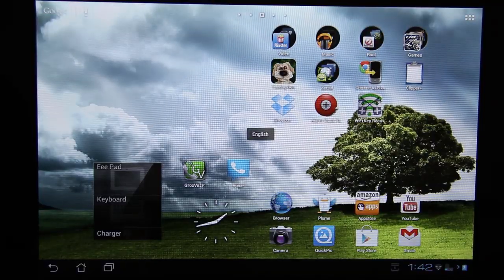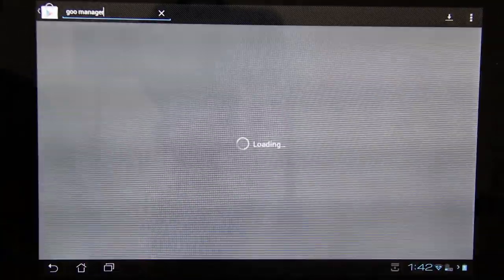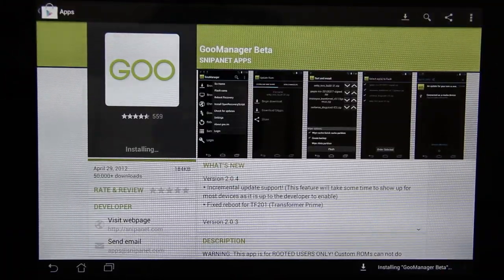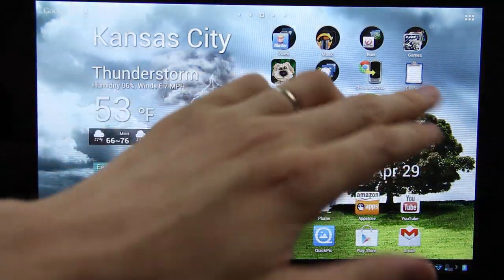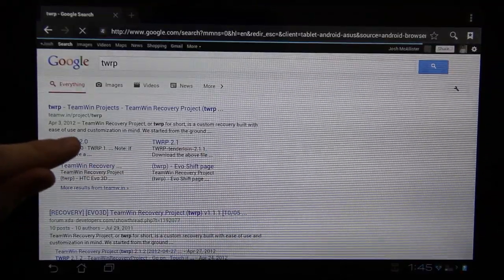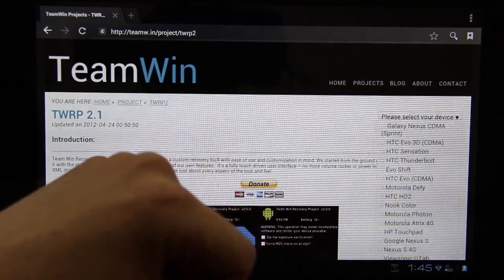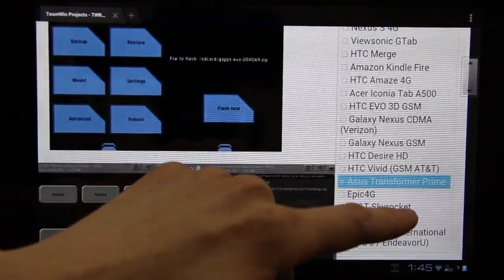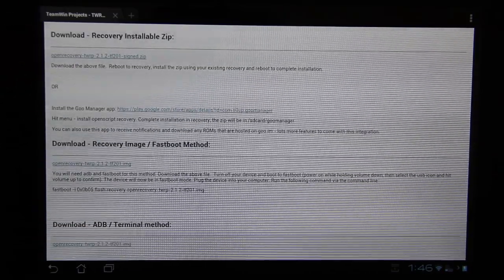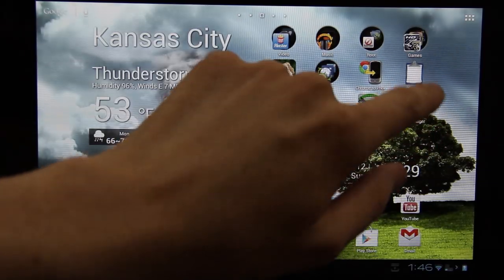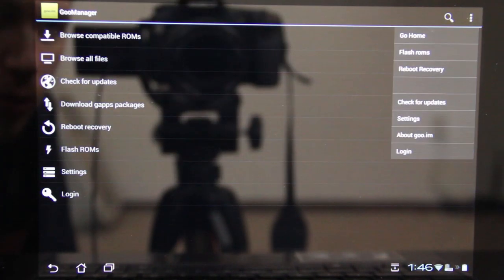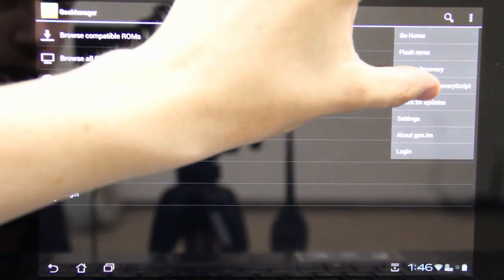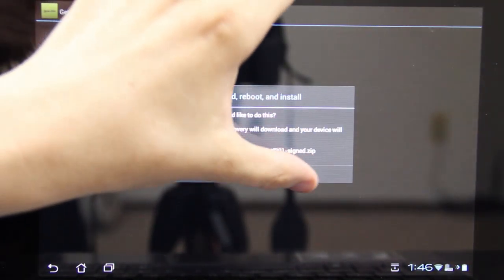This is actually pretty simple. You just need to go to the Google Play Store and search for Goo Manager Beta. And then just install it like normal. Open it. I'm not sure how to do it using Goo Manager, unfortunately. So I'm going to open up the web browser. I'm going to search for TWRP. Press on the 2.0. And then over here, I'm going to choose my device. Where is the Transformer Prime? Aha! I'm going to choose this one right here. It says hit menu. Install OpenScript recovery. Allow. Since we allowed it, we'll try it again. Yes.